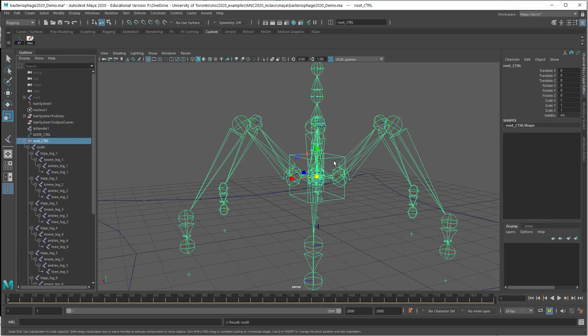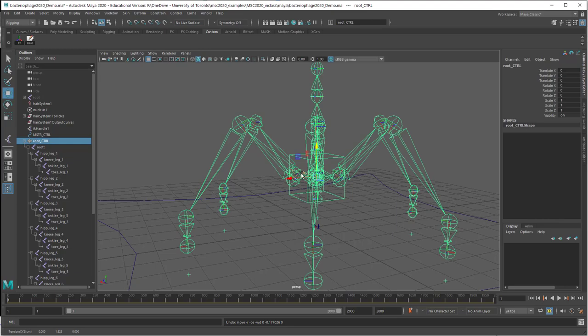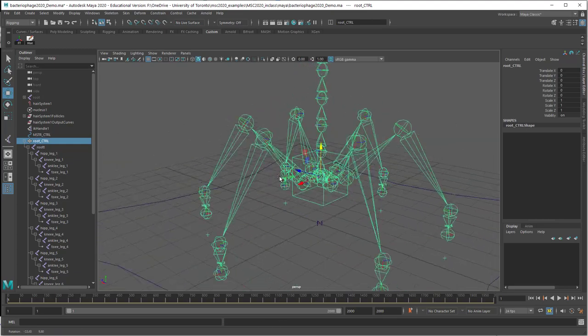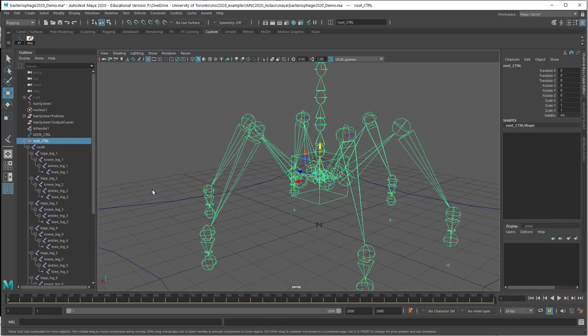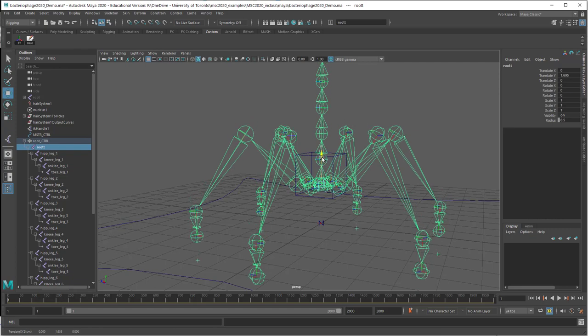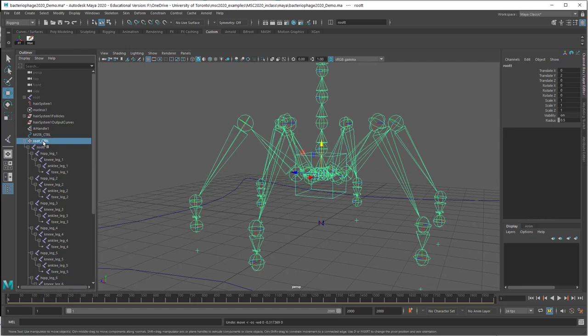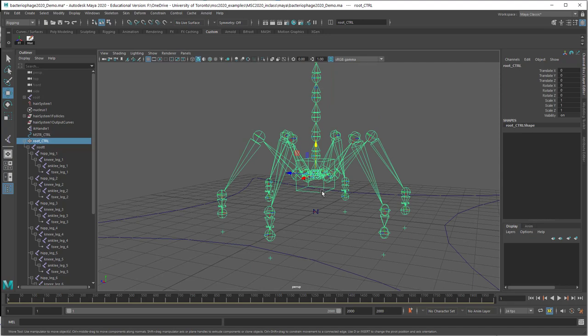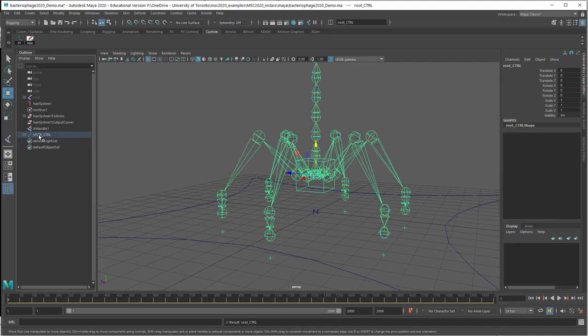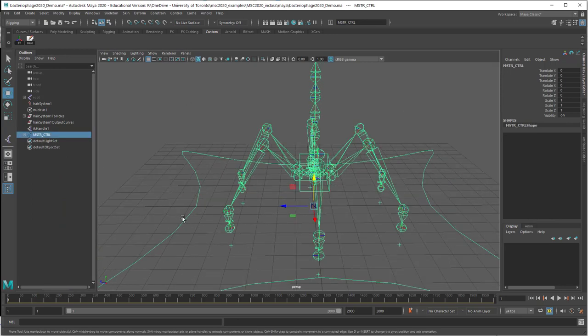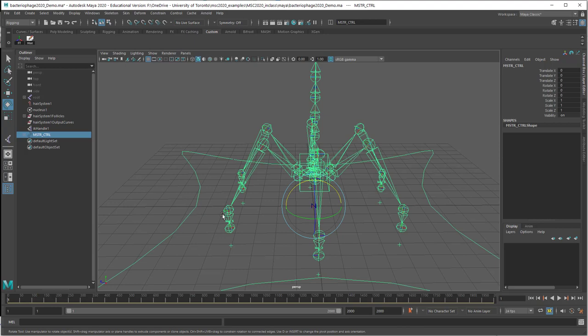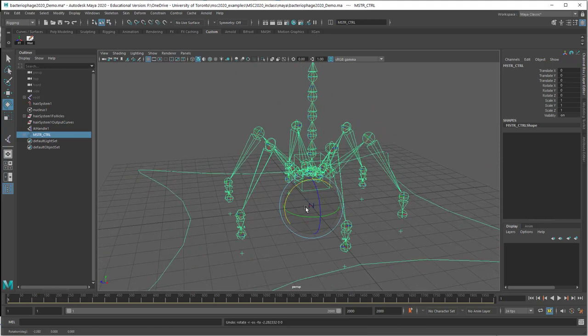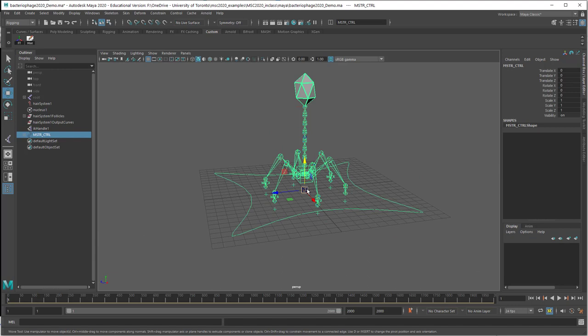So now when I select the cube and move that, everything moves as we would expect. Now I want to make this cube a child of this master controller here, so I'm just middle mouse dragging it on top. With all of these things, make sure that you freeze your transformations on the controllers before you do that. So now if I move this around the scene, I can do that.